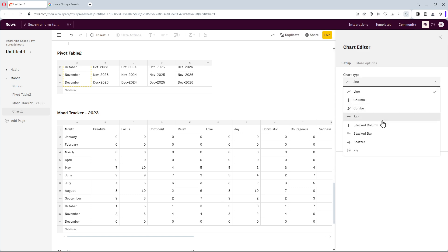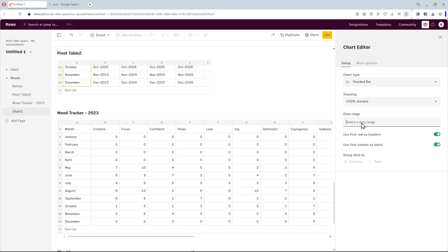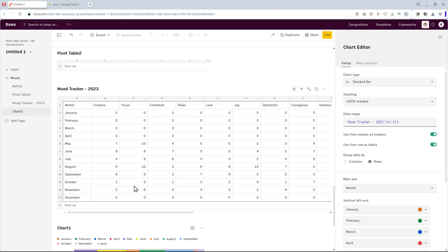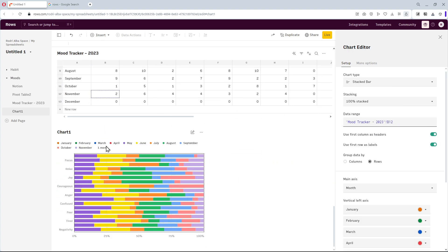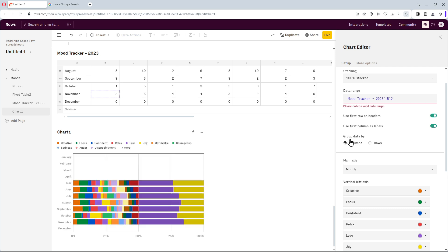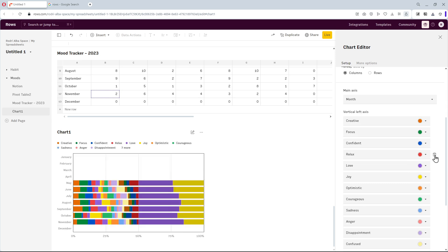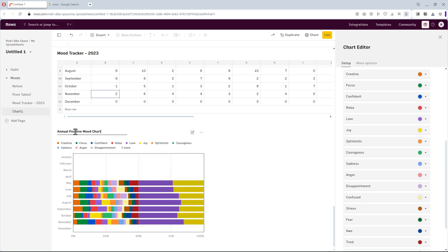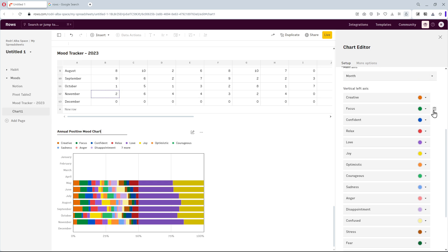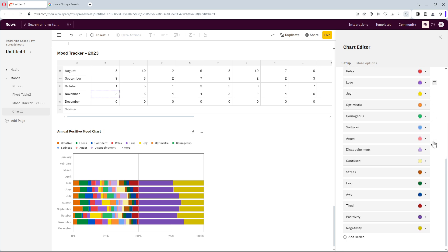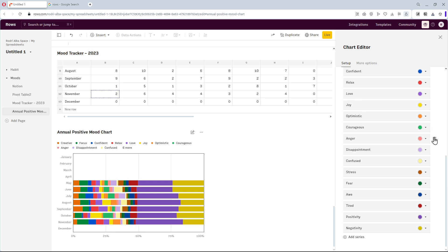In this case, we'll choose the stacked bar to show the mood tracker. Select the table area. And then click on the option to group the data by columns. Now, I'll separate the chart into two groups for a clearer comparison of positive and negative moods. This chart contains positive moods, so, we need to remove the negative ones.